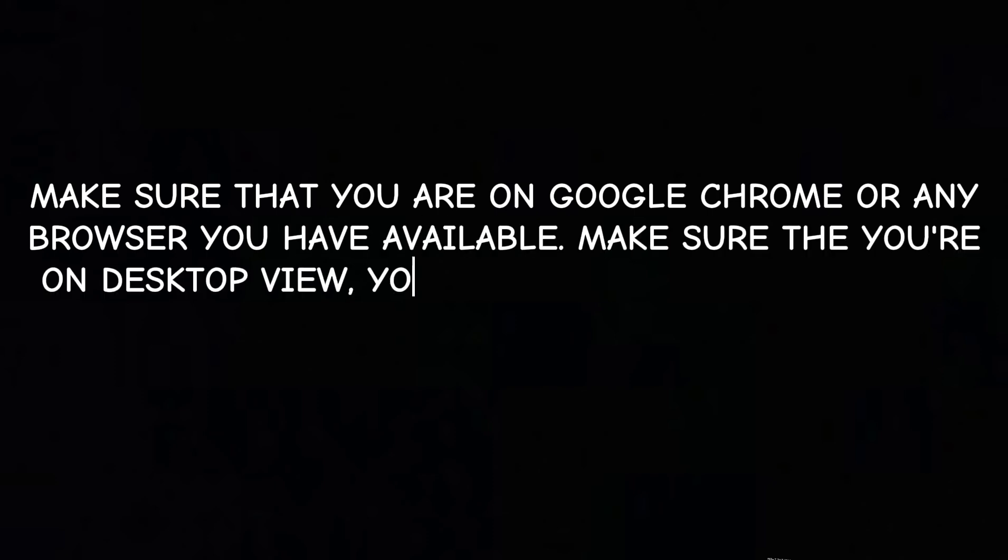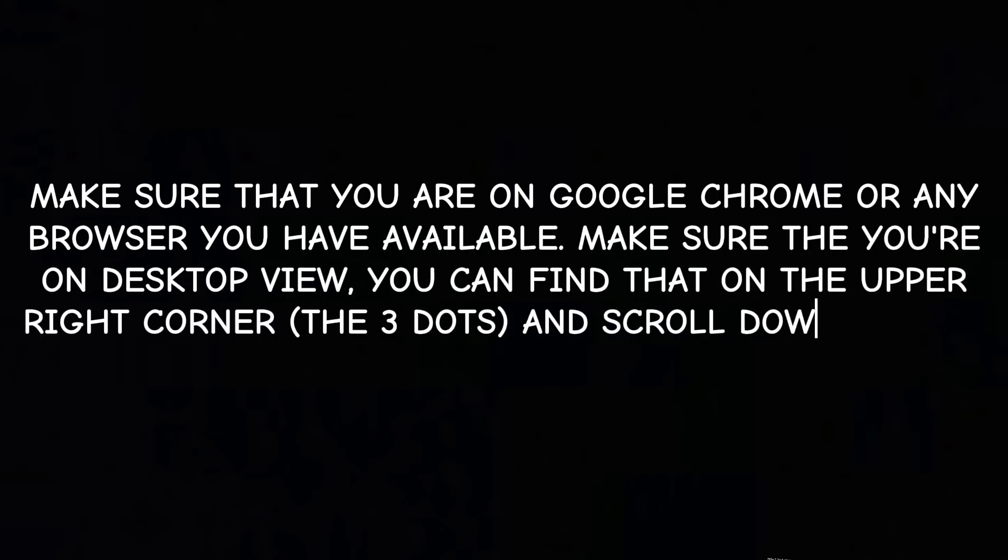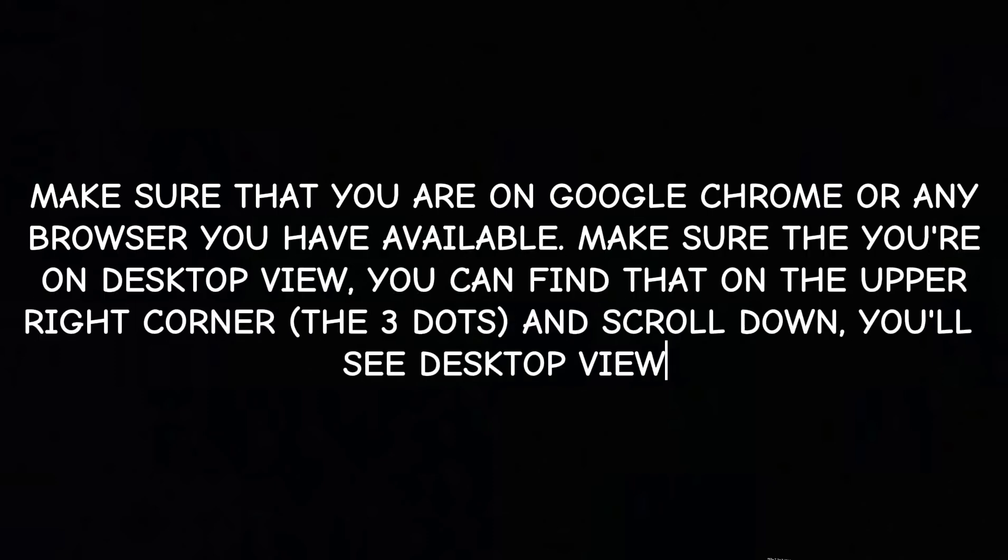Make sure that you are on Google Chrome or any browser you have available. Make sure that you're on desktop view. You can find that on the right-hand side of the screen.